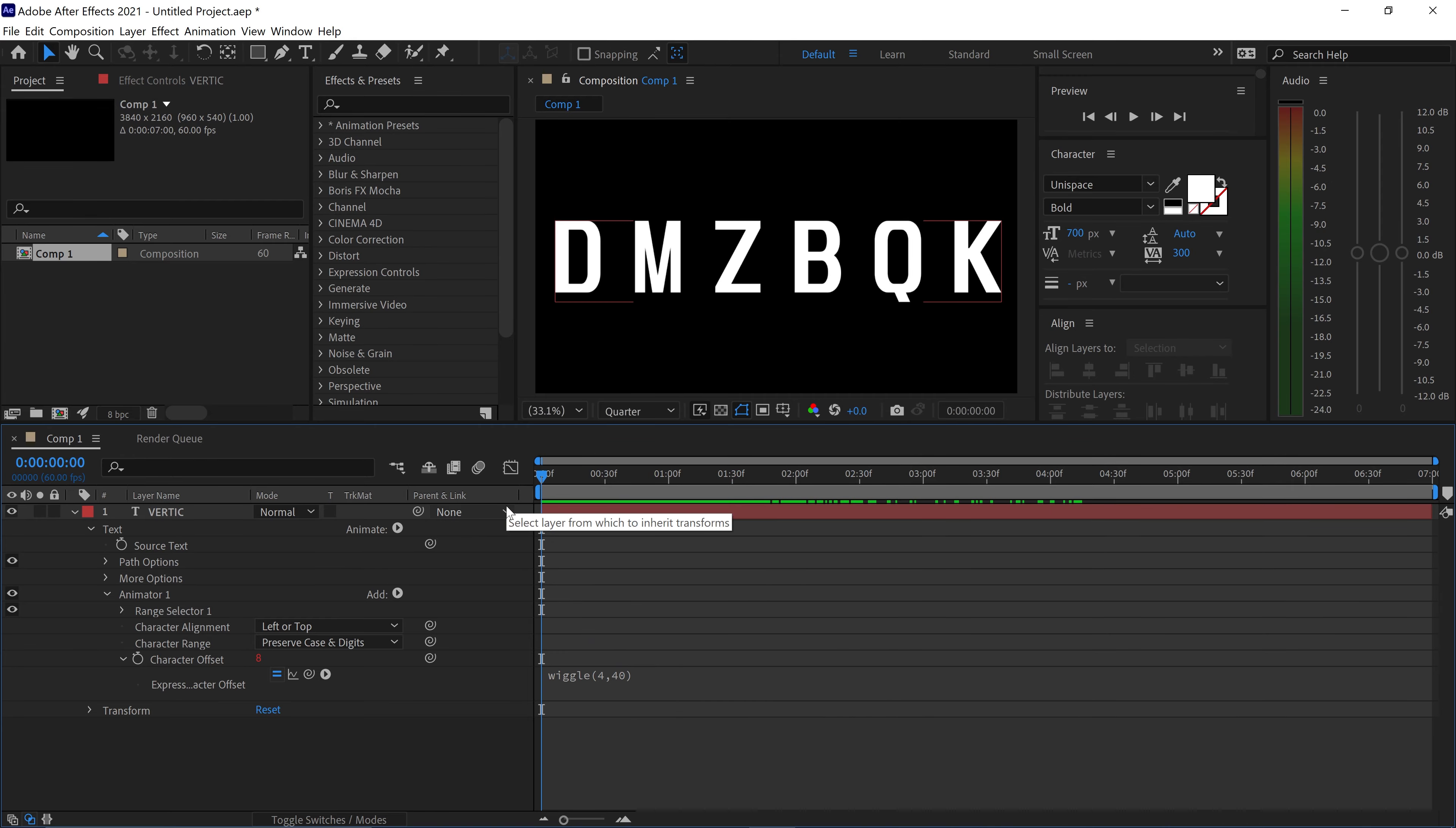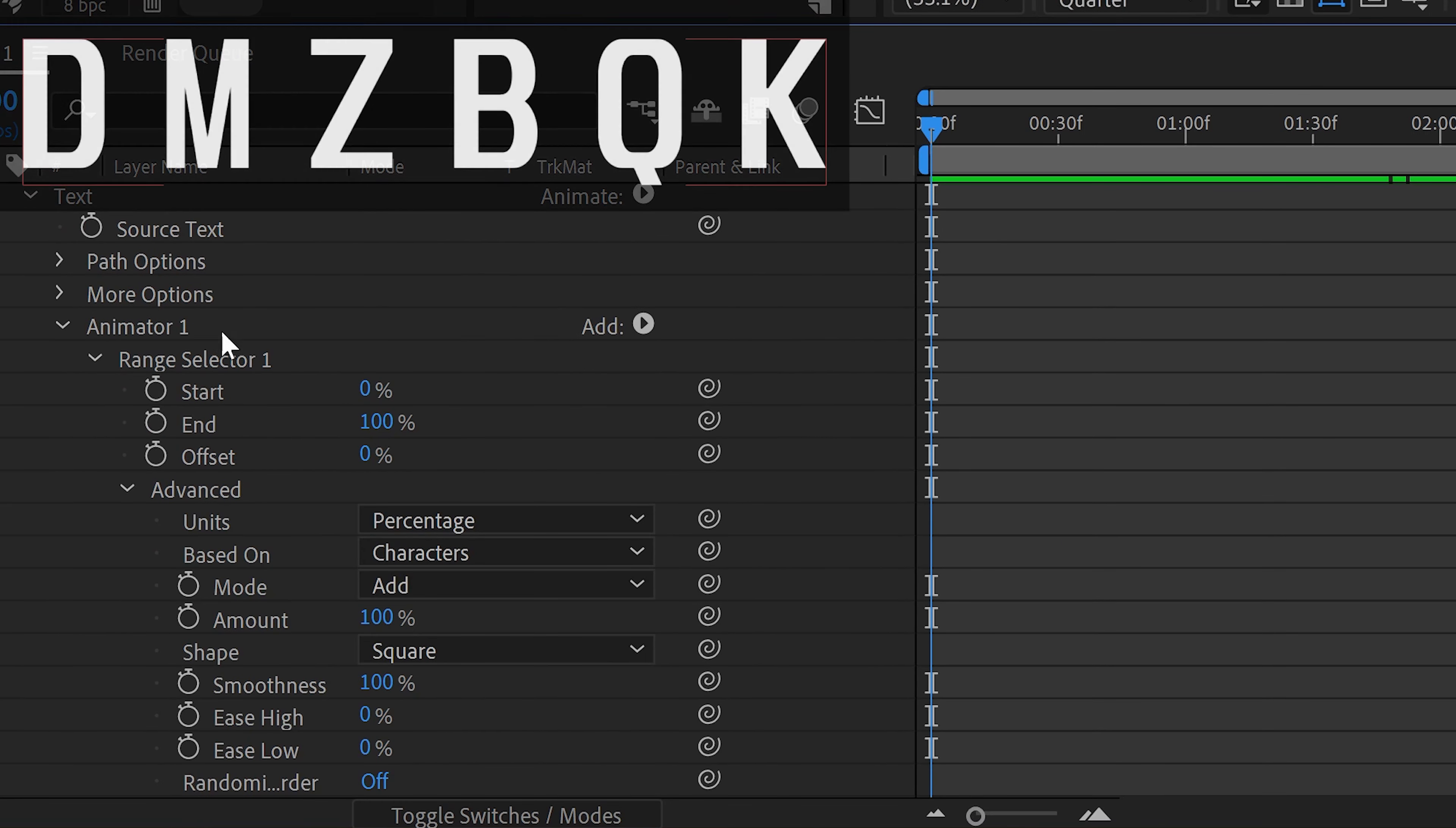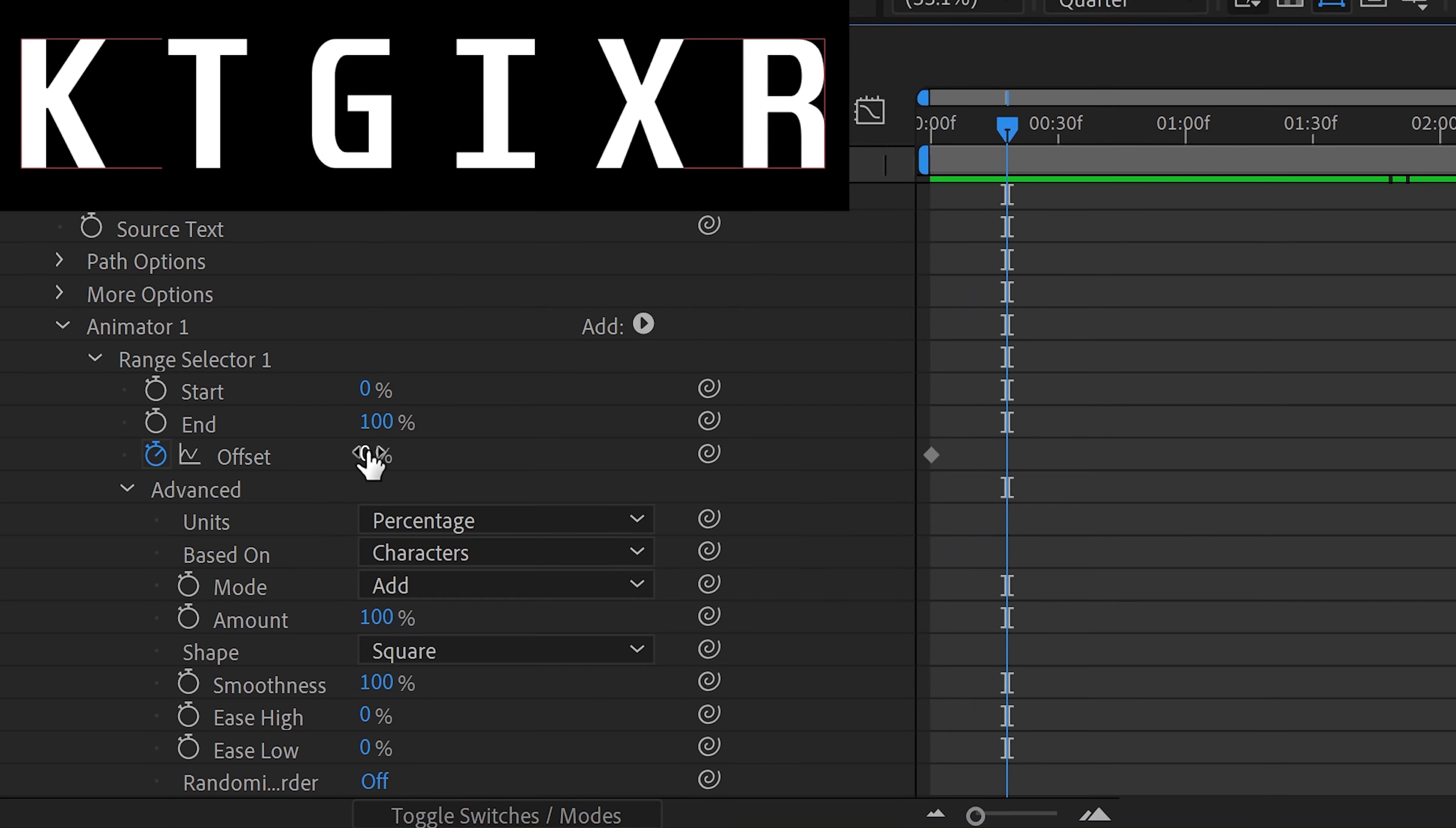So what we need to do to reveal this is you want to open up the range selector and you'll see something called offset. In the offset you want to left-click on the stopwatch to get yourself a keyframe. The first keyframe is going to be on 0 and then you want to go further out and then type in 100 in here.